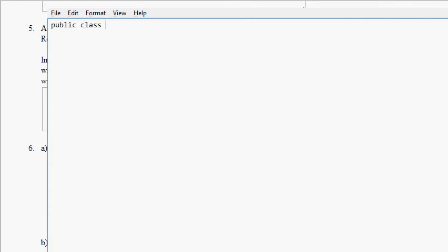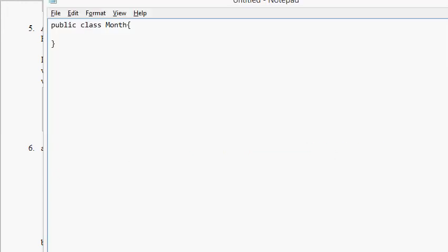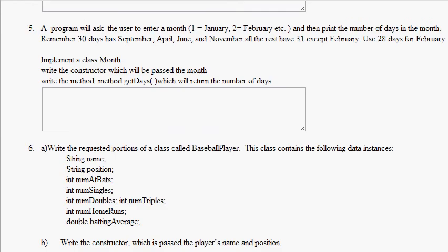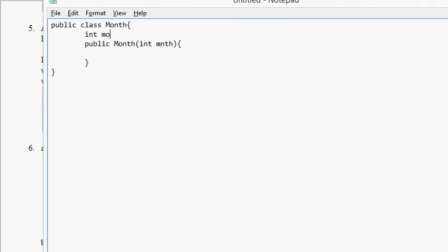Let's follow the instructions. Implement the class Month. Public class Month. Write the constructor which will be passed the month as an integer. Public Month(int month). We're gonna have a field int monthNum, and we're gonna set the field monthNum equals to the parameter that got passed into the constructor month.